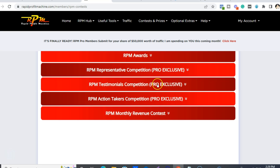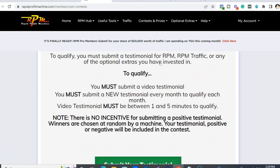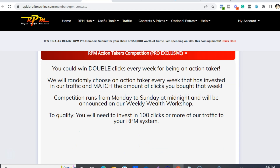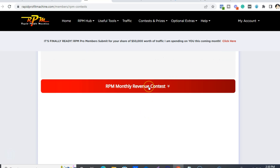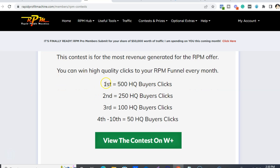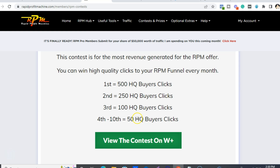For all these contests, you have to be an RPM Pro member. For testimonials, if you can do a one-to-five-minute video on your RPM testimonial, James gives away 1,000 free solo ad clicks to one winner every month — about a $1,000 value. Same thing with action takers: if you buy a minimum of 100 solo ad clicks from him, every week he does a draw and will double those clicks to one lucky winner. And for the monthly revenue contest, whoever has made the most with RPM gets 500 clicks, and the top 10 get 250 clicks. I won this last month.